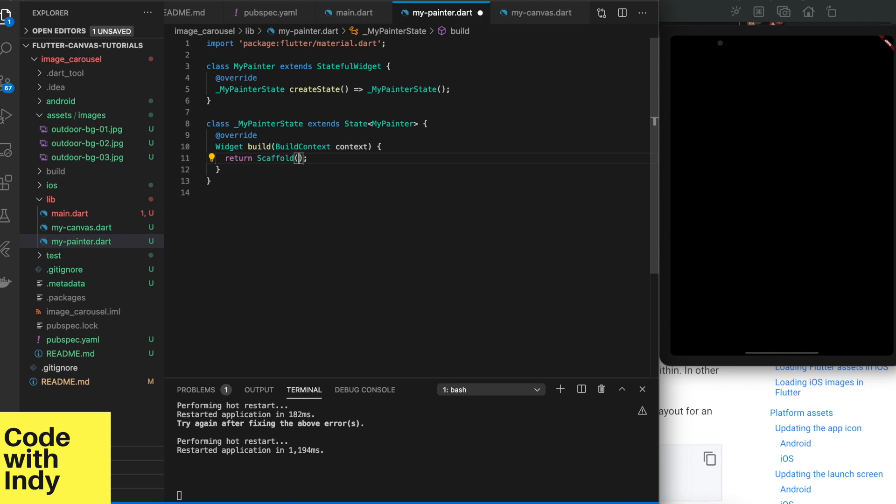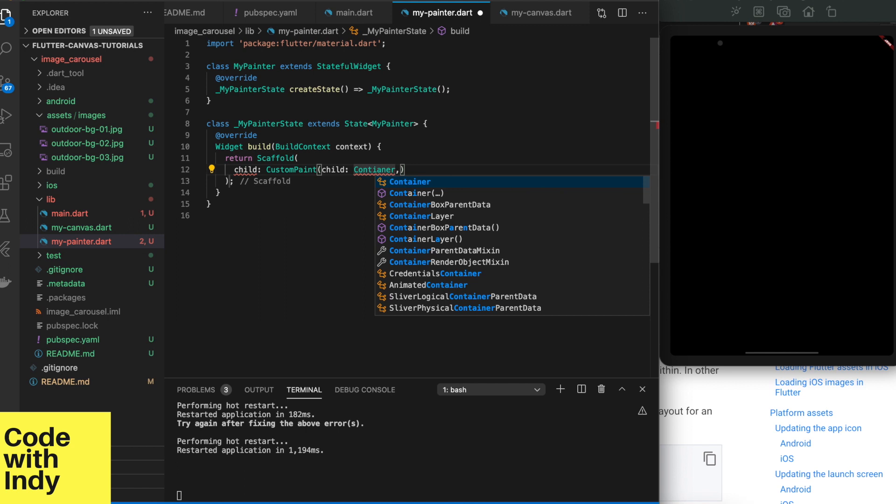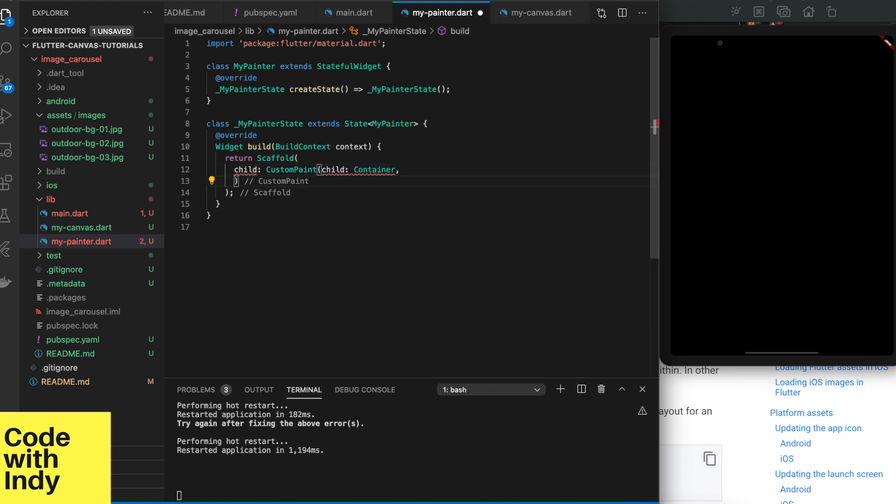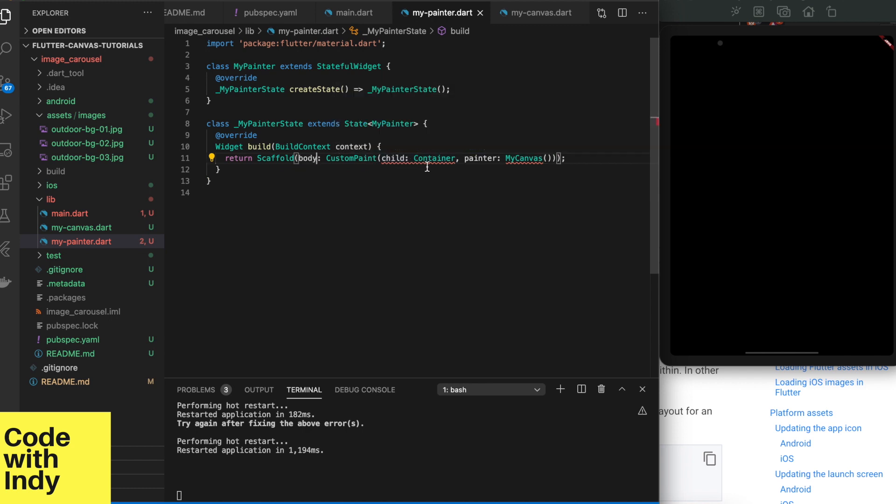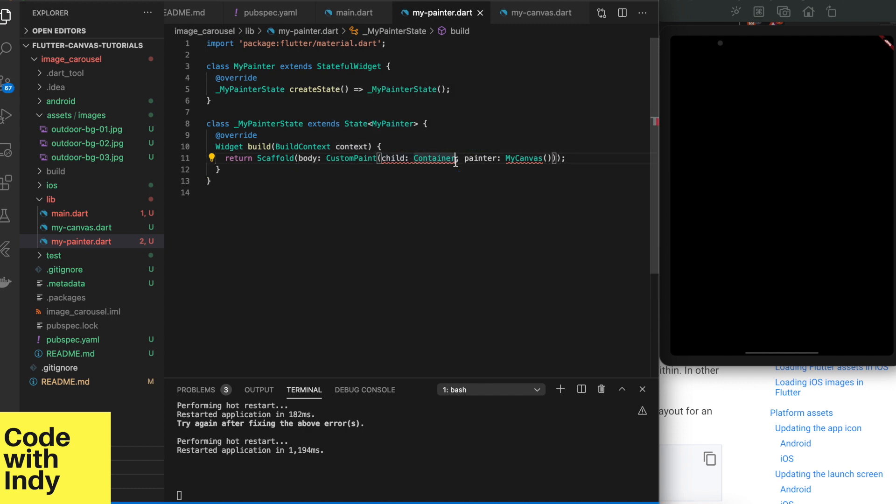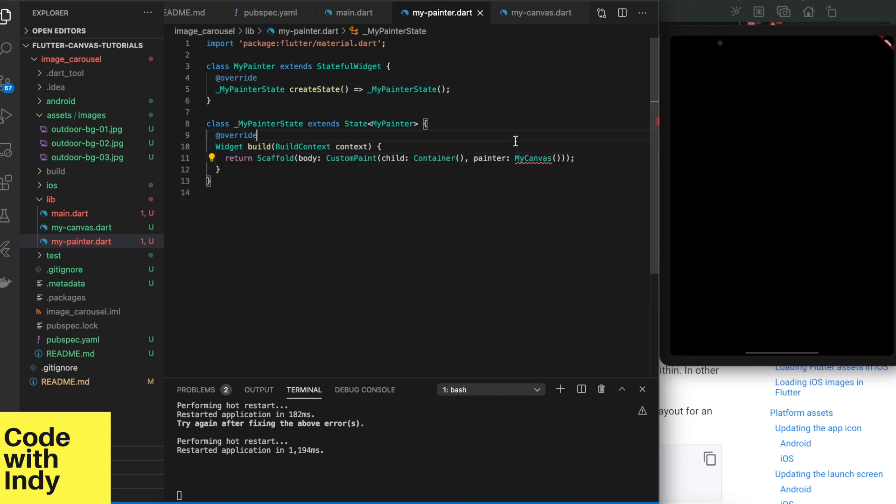Now we create a scaffold widget that has a custom painter widget. If you are new to Flutter, Flutter is all about composable widgets, which means you can put widgets inside widgets inside widgets. The child widget is set to an empty container. That is important. I will explain why in a bit.